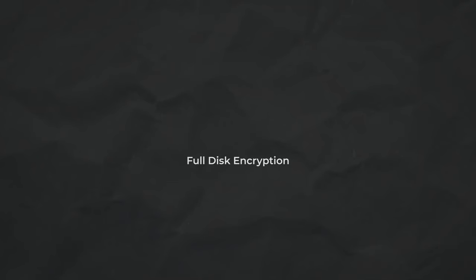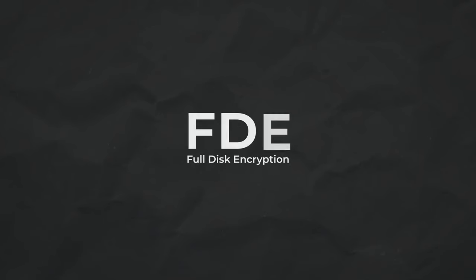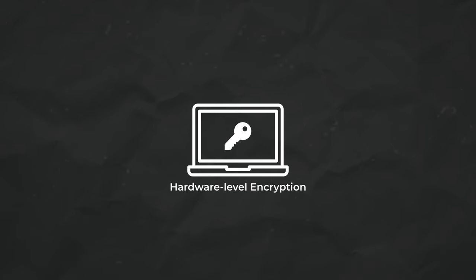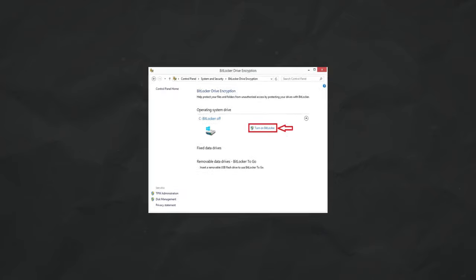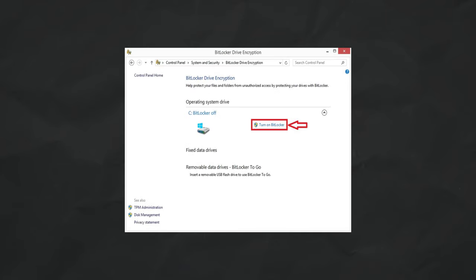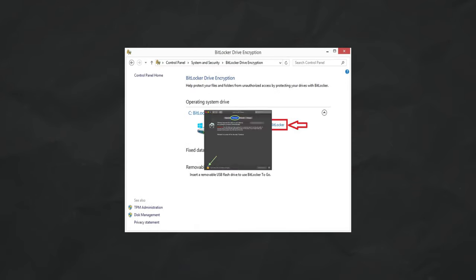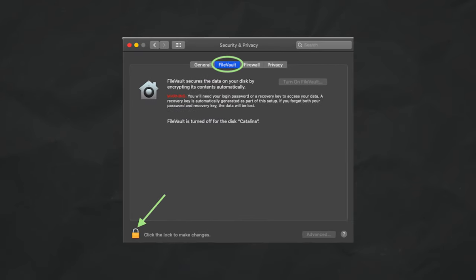One setting you are going to want to make sure is turned on is full disk encryption or FDE. FDE encrypts all of your data on the hardware level by using an encryption key. Ideally, set the encryption key bit length to the highest setting possible. FDE only prevents unauthorized access on the hardware level if somebody actually gets physical access to your device.